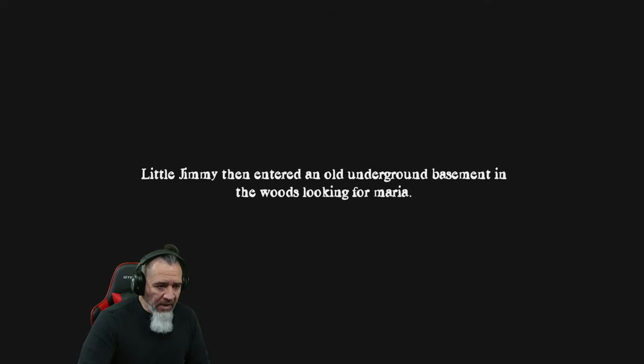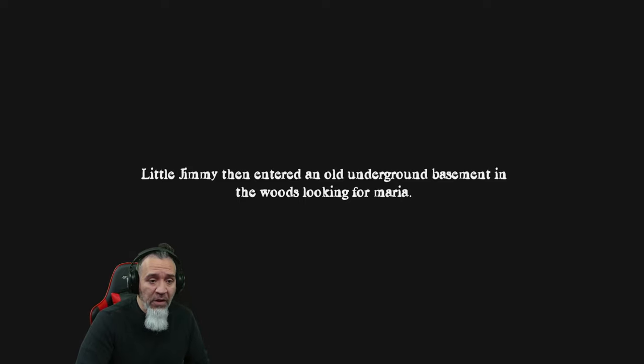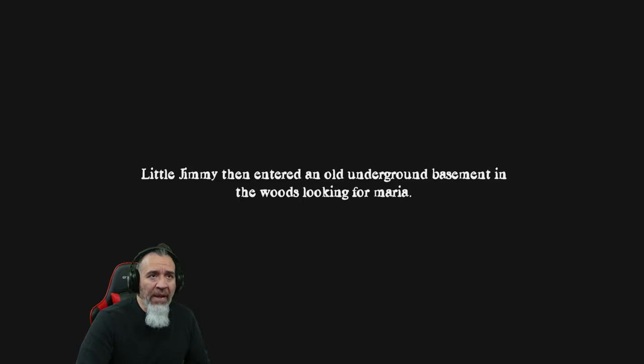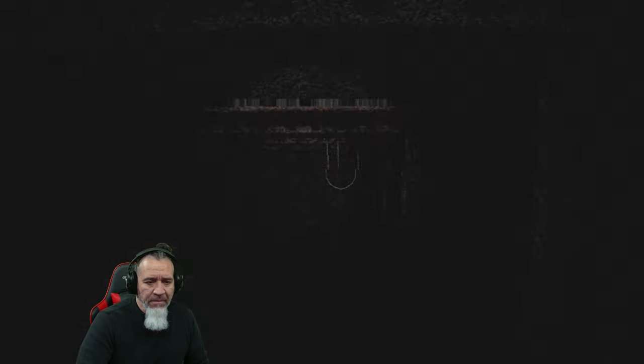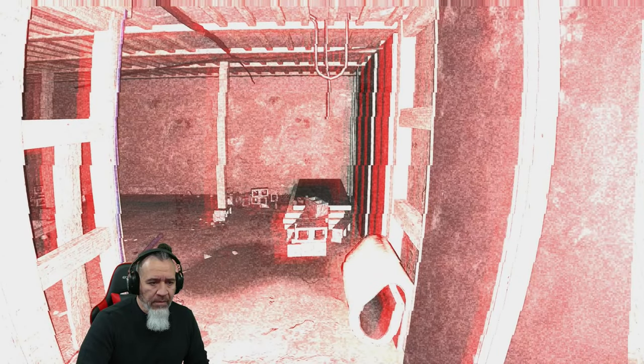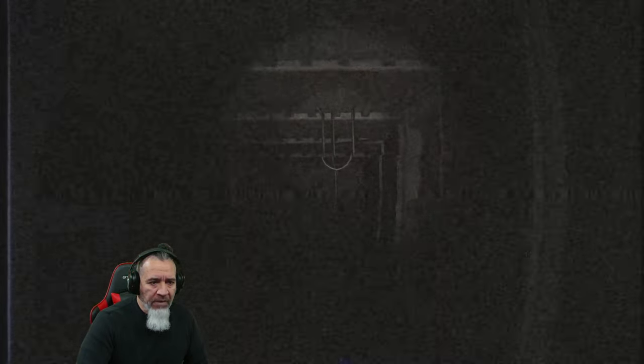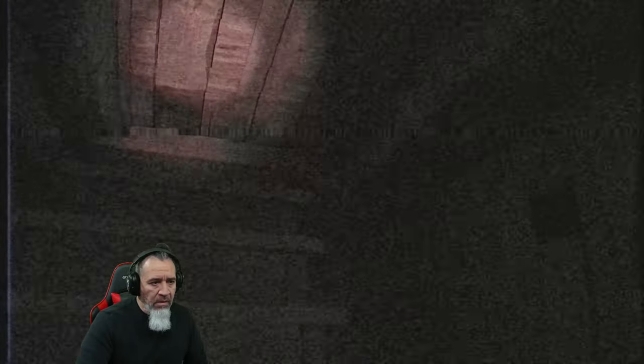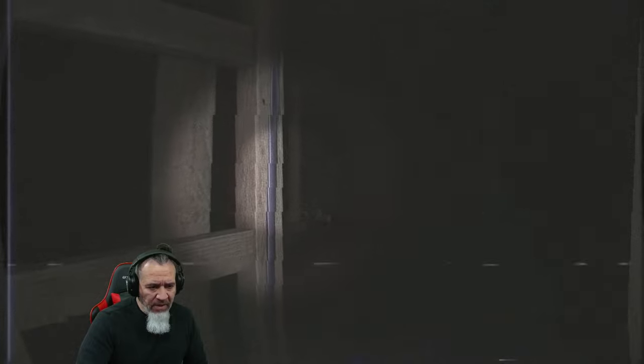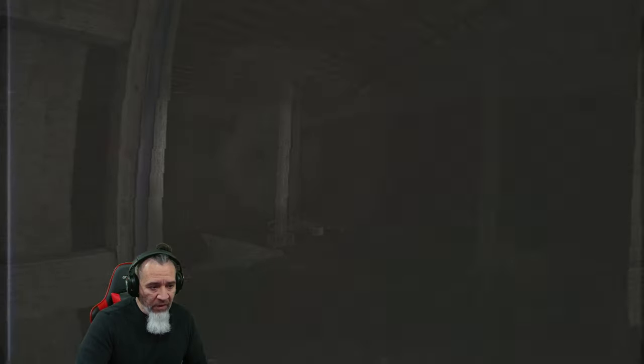E to enter. Easy, easy. Little Jimmy then entered an old underground basement in the woods looking for Maria. Underground basement. Underground basement, interesting. Okay, is that a pitchfork? Wow cool. Why is it windy in the basement, in the underground basement? You know, no big deal. Oh it even goes deeper.